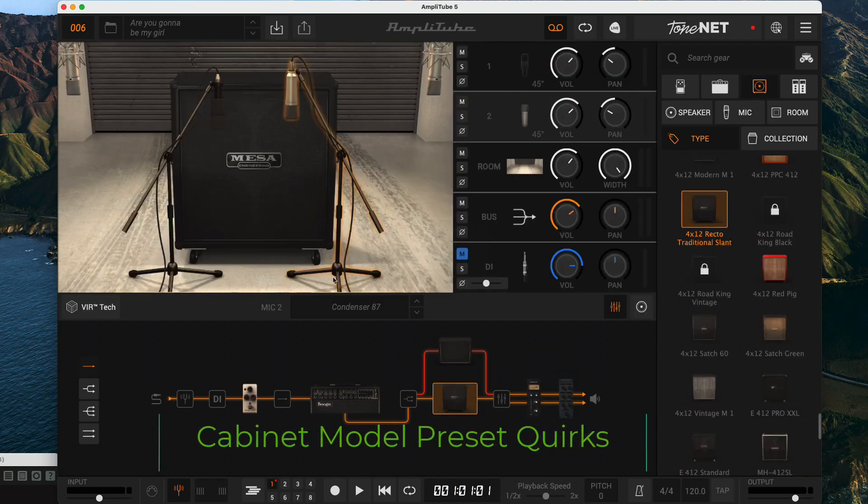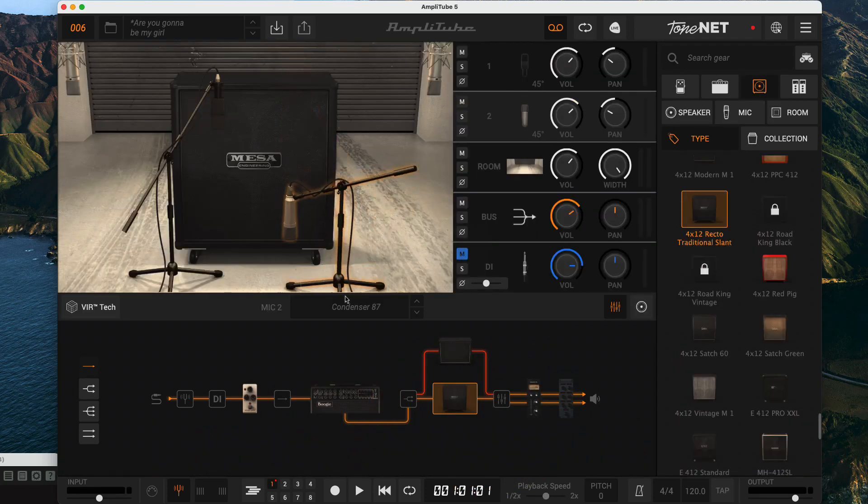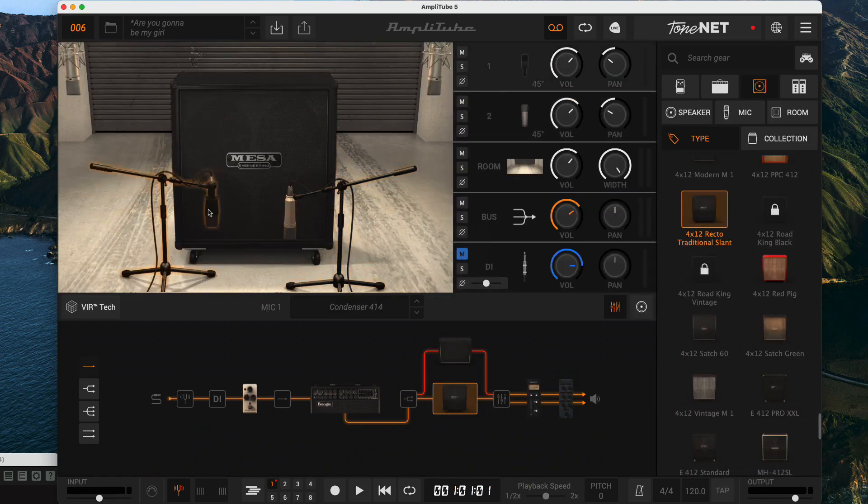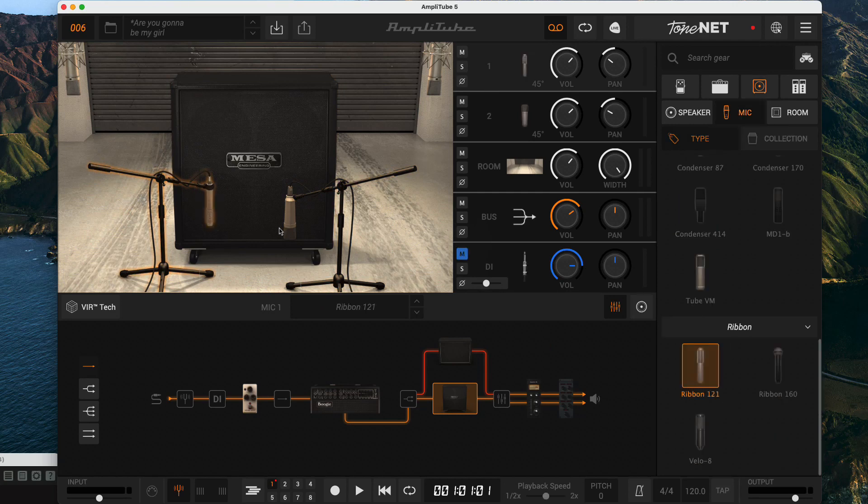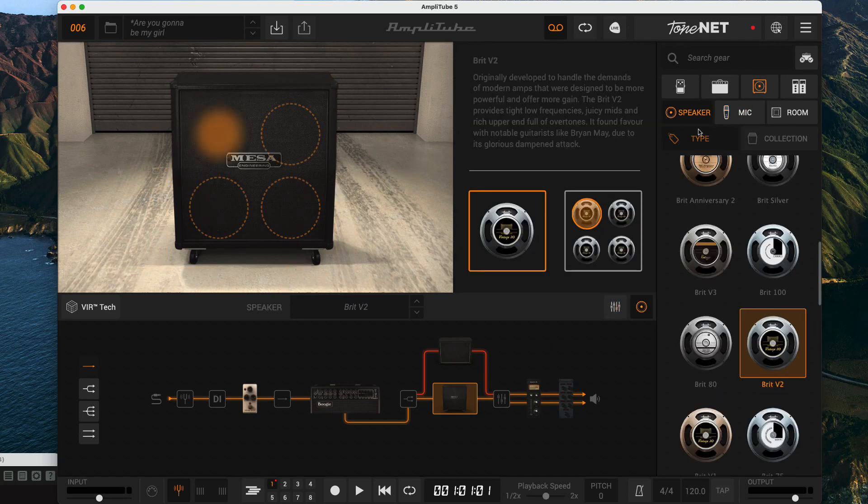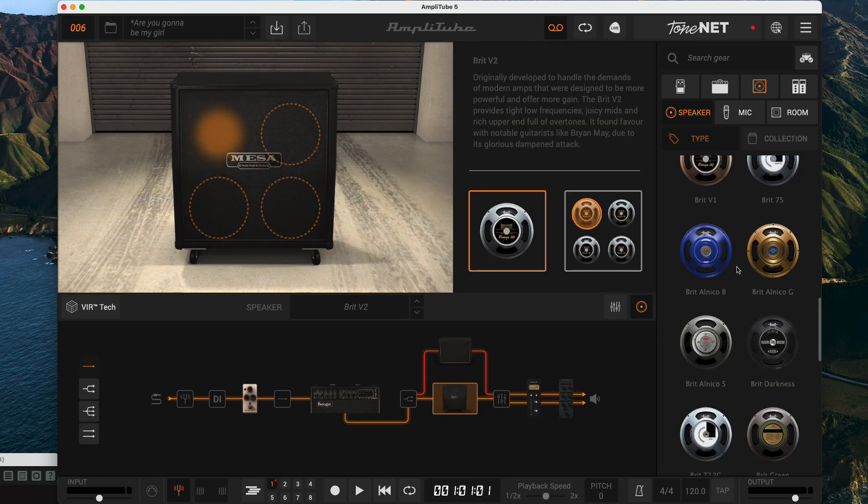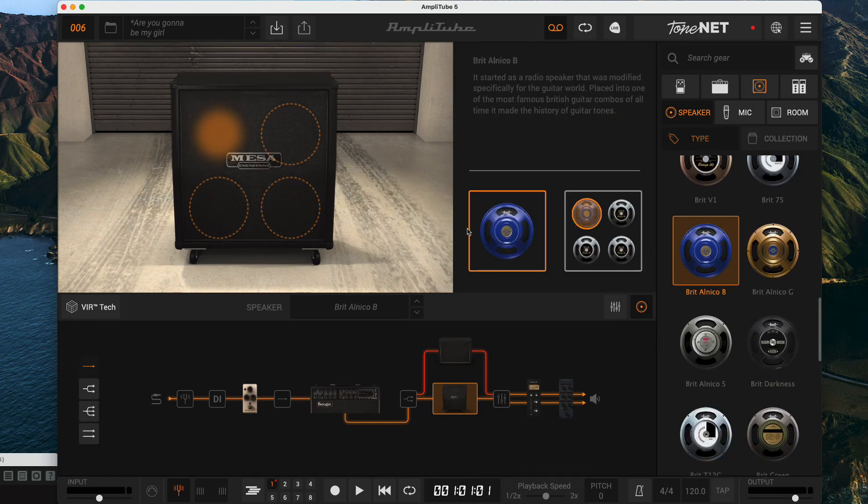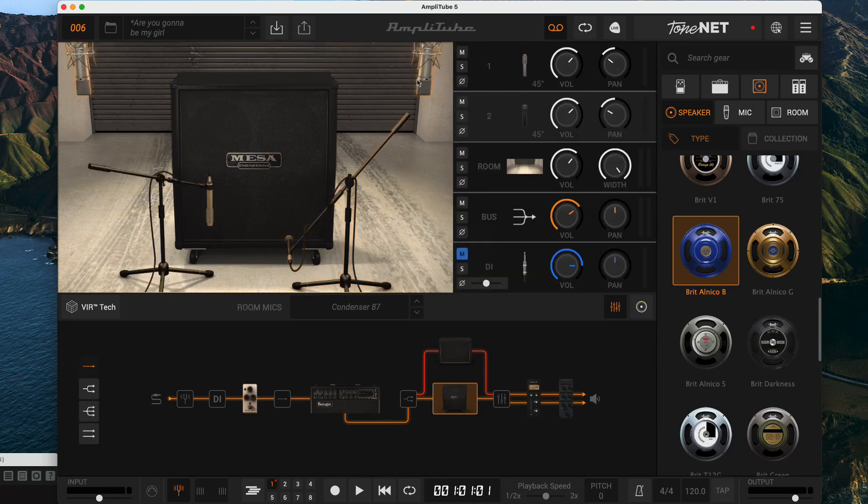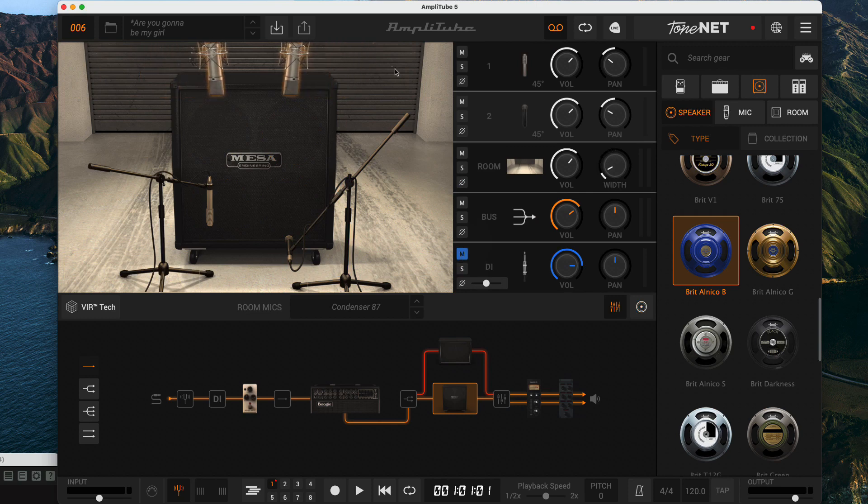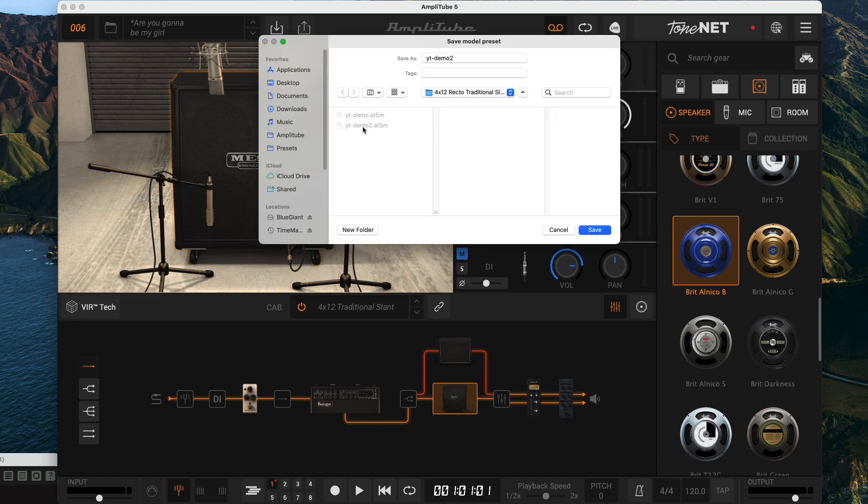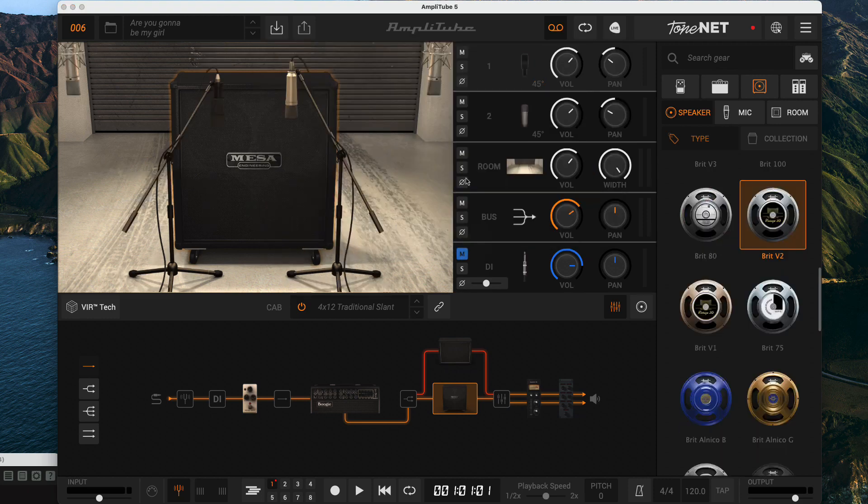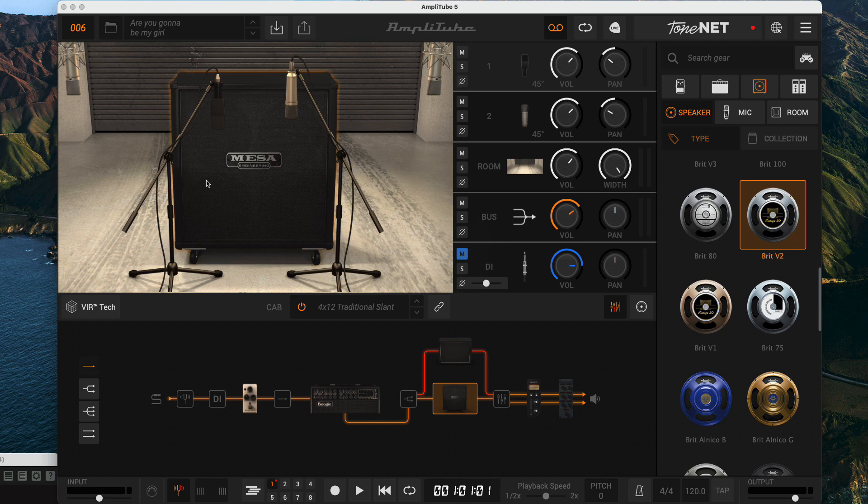When you save a cabinet model preset it saves any microphone changes you made including the microphone positions. You can also change the speakers. It doesn't save most of the mixer settings so the volume and pan on the microphones is not going to be saved. I'll save this model preset, click back to my original overall preset.